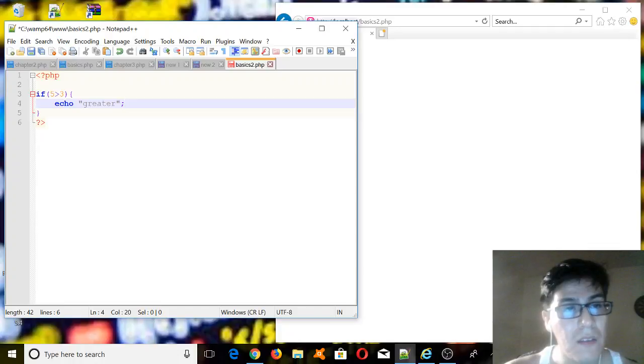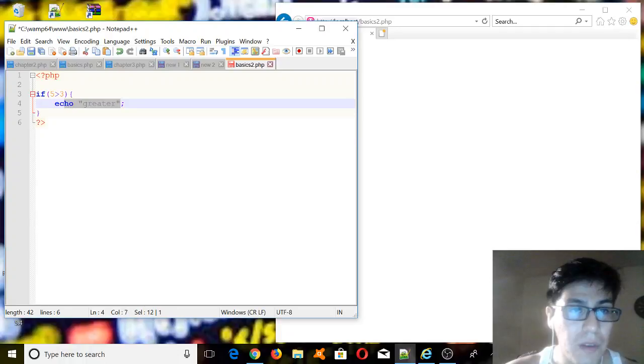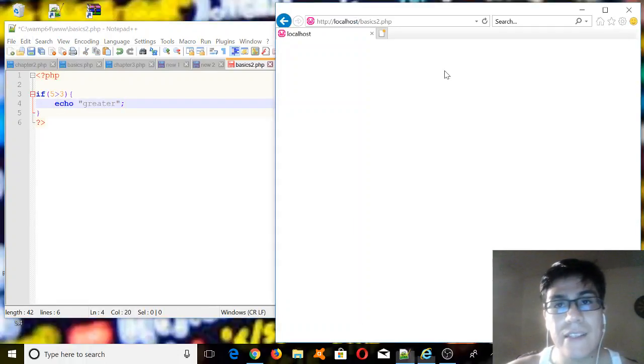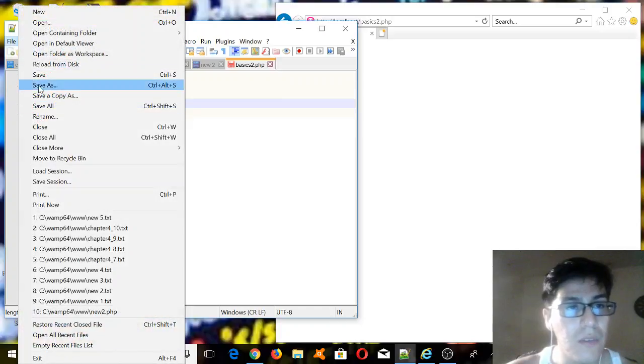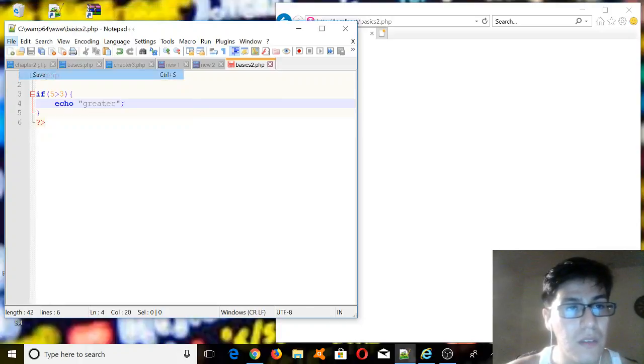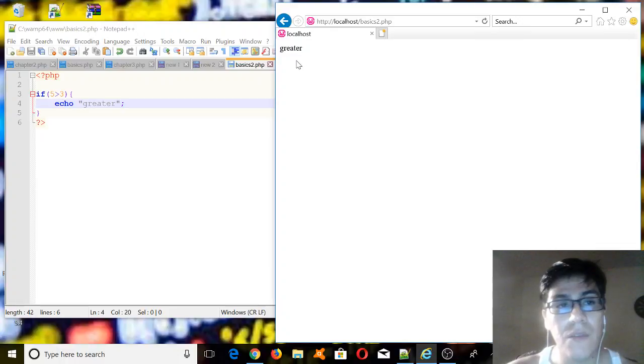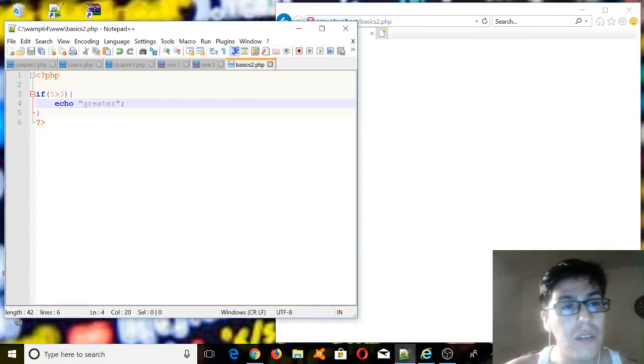And then if this expression in here is true, we're going to print this following statement. So let's see that. First of all, we need to save this, and let's run it, and then we have the greater. So it's pretty simple.